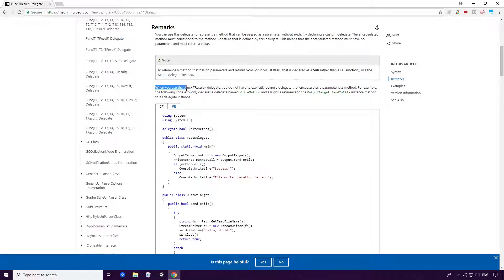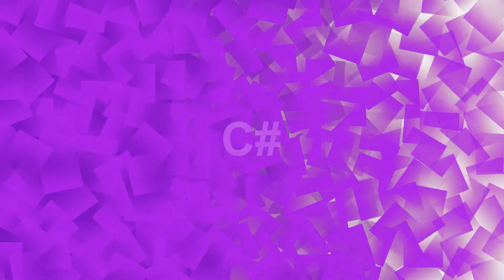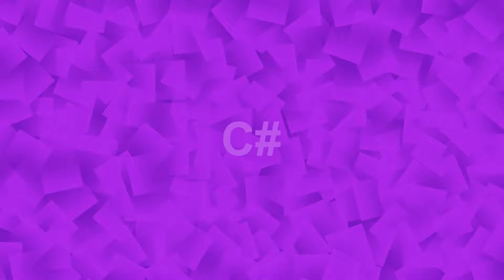When you use the func TResult delegate, you do not have to explicitly define a delegate that encapsulates a parameterless method. Again, very similar to the Action. Okay, so we've read all about these Ace, let's see them in our code.